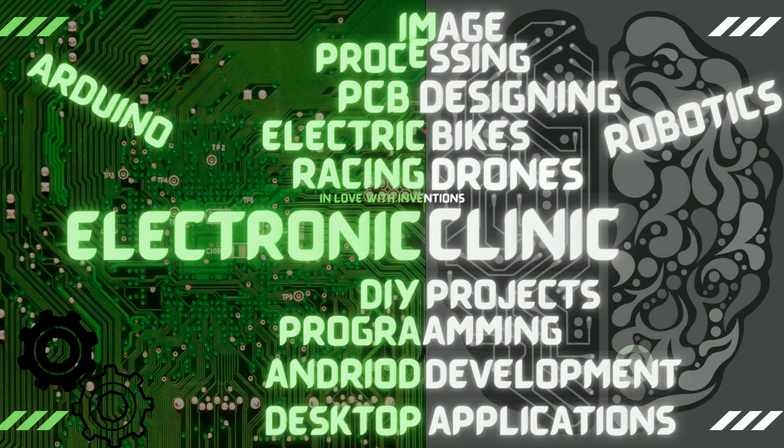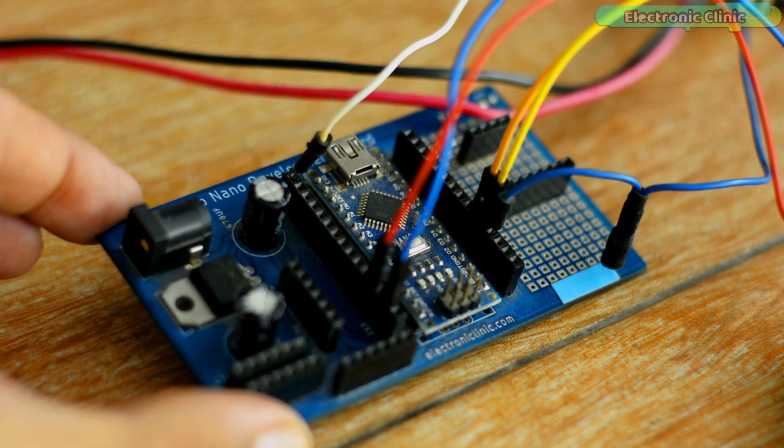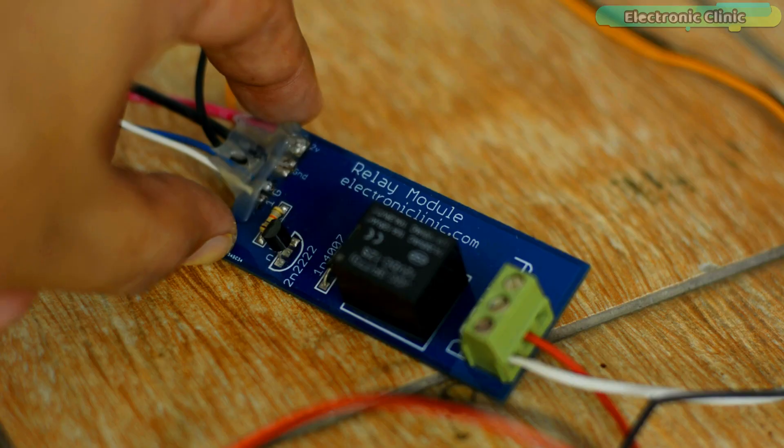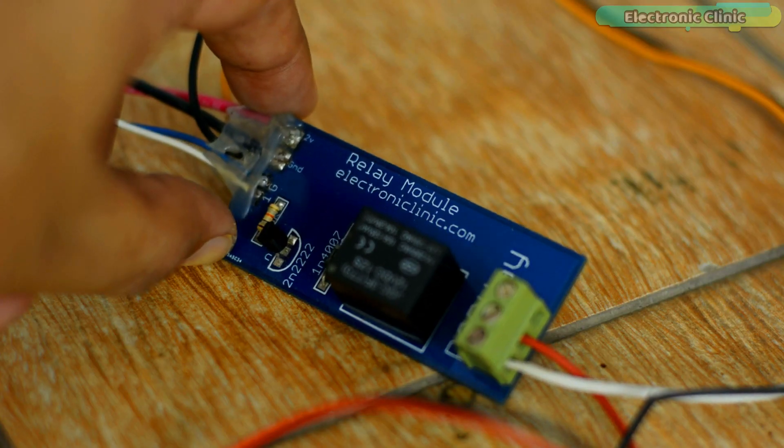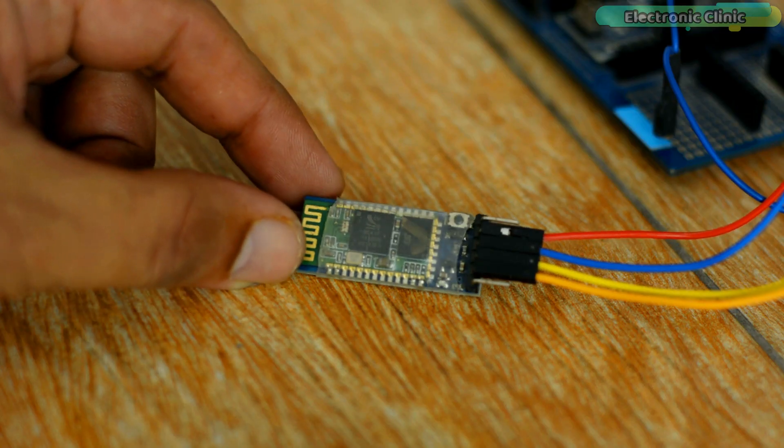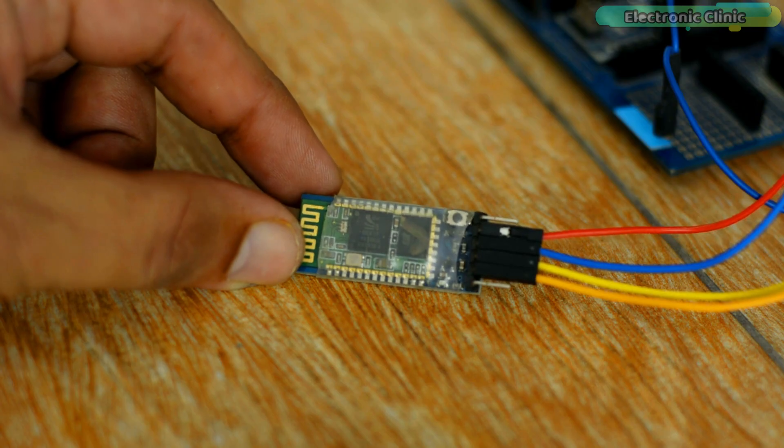The components and tools used in this project can be purchased from Amazon. The component purchase links are given in the description.